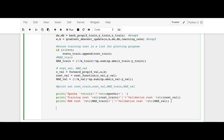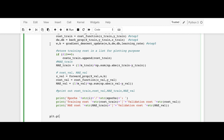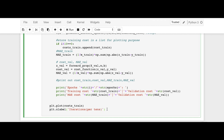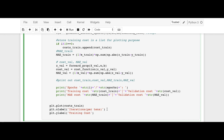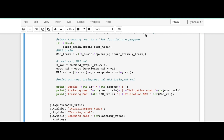Then comes the plotting part. We say plt.plot(costs_train), then plt.xlabel('Iterations per tens') — because we plot every tenth iteration — plt.ylabel('Training Cost'), and plt.title('Learning Rate: ' + str(learning_rate)). Finally, plt.show().